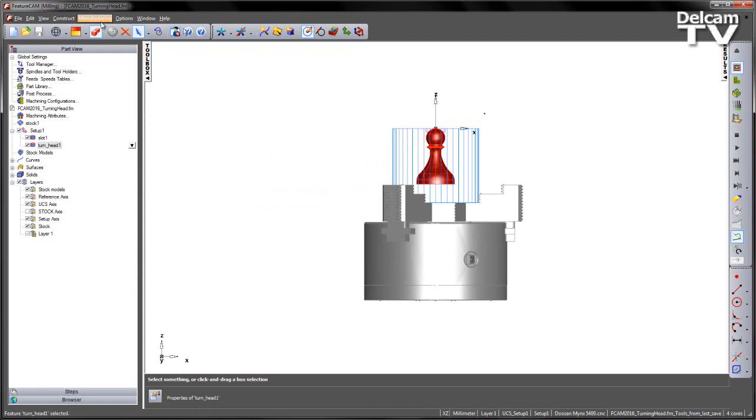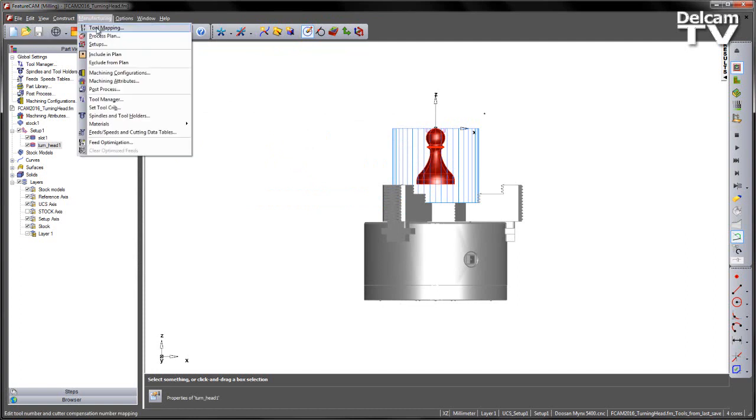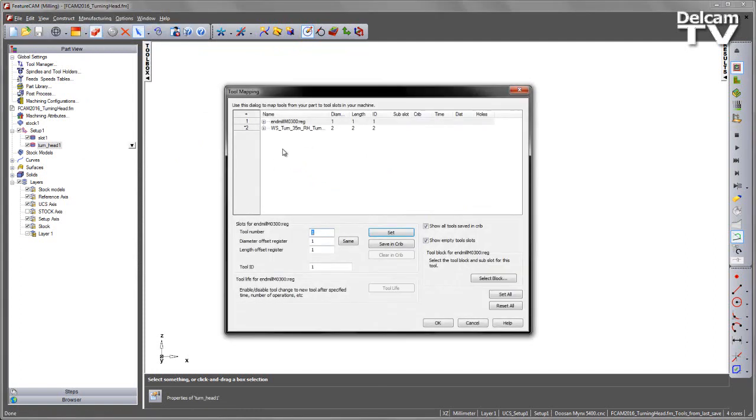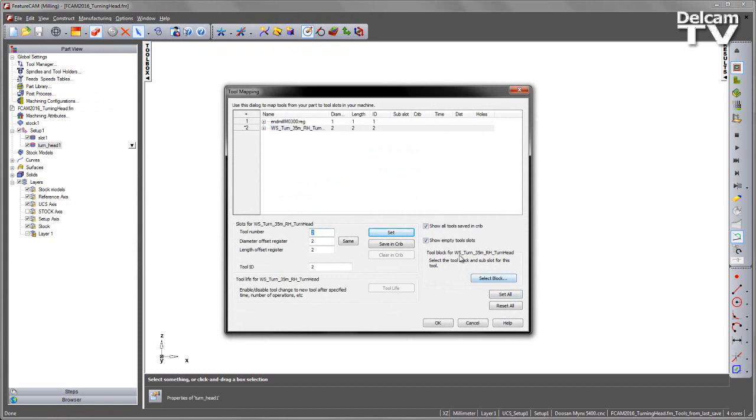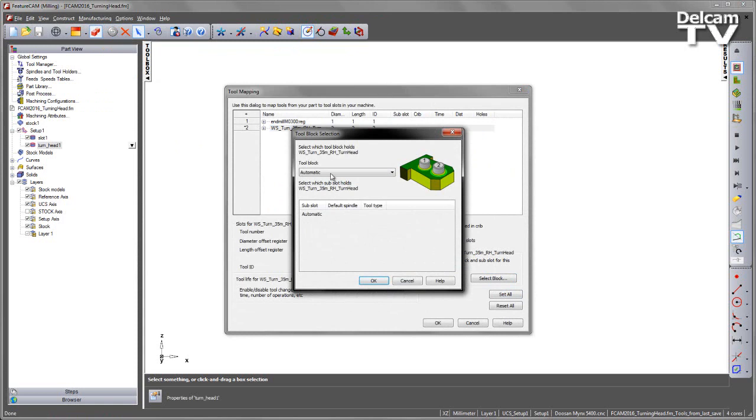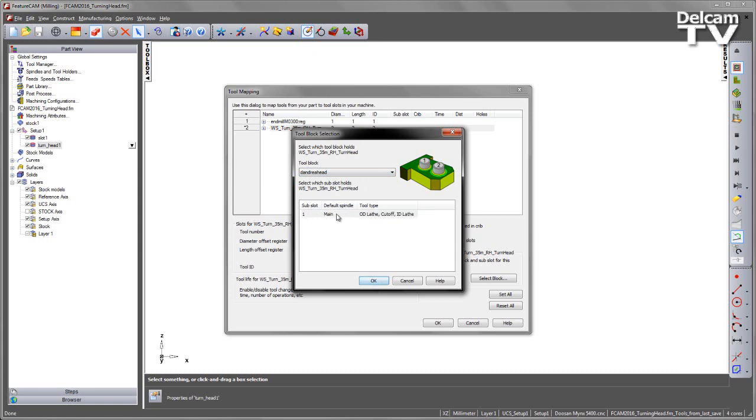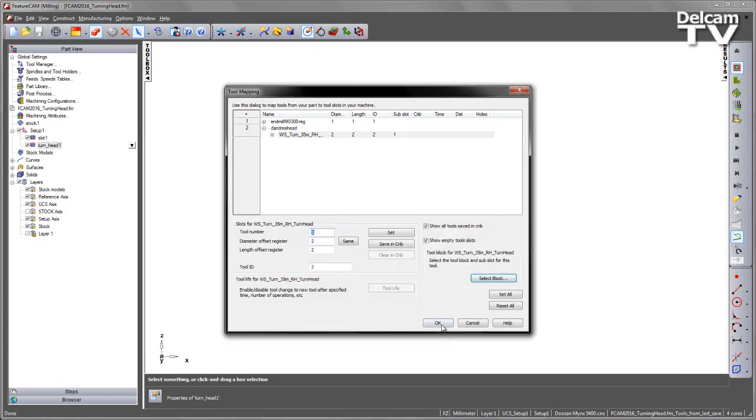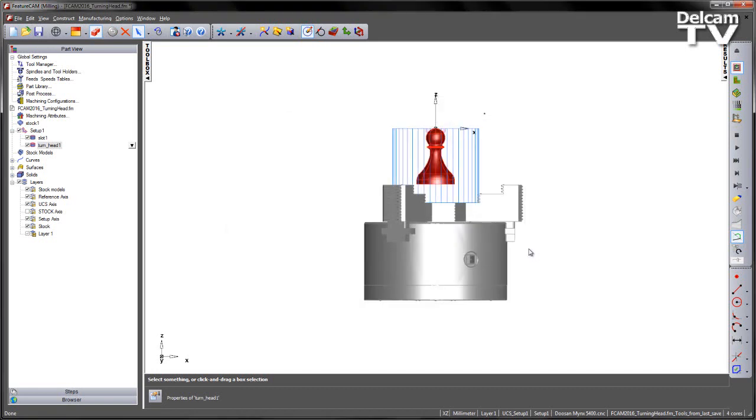So to set that in the file itself we go to the tool mapping, we can select the tool and then from that tool you can see we get select block is enabled and if I select the block we can go and select the D'Andrea head as our block to use, using that number one main sub-slot. So we can see D'Andrea head is now being used, say OK.